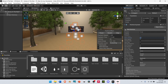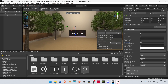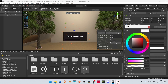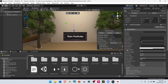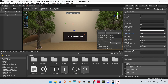Under Start Lifetime, change it from 5 to 2. Then under Start Speed, set it from 5 to 1. Under Start Size, change it to 0.01. Next, under Start Color, select it and set the alpha to about halfway. Under Gravity Modifier, change it from 0 to 1. Under Simulation Space, change it from Local to World. Next, go down to Emission and open it up. Change the emission rate over time from 10 to 150.